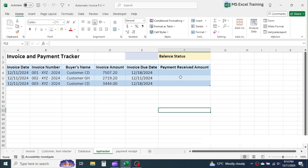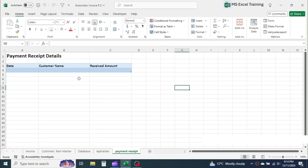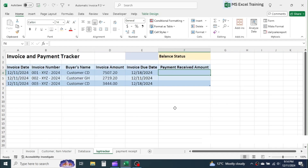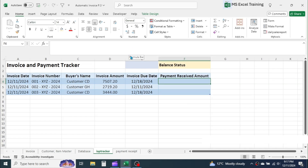Next, we have to use a formula in the payment received amount column to automatically allocate incoming payments of customers to their invoices based on the first payment first allocation method. Click on the cell, then start writing the formula. The formula I'm going to use here is a little longer, combining multiple functions, so watch it carefully. Let me increase the height of the formula bar so the whole formula will be visible.